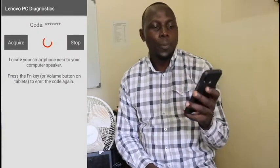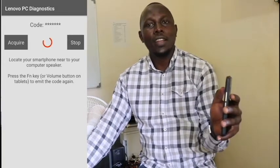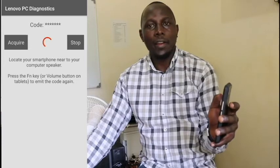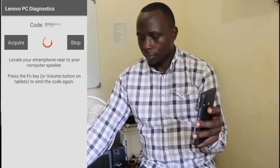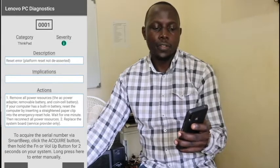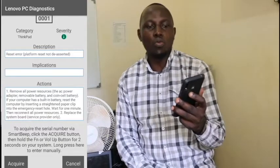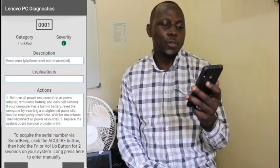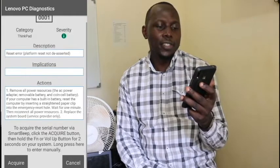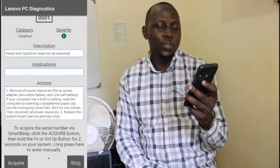The code can be generated — you choose to acquire the code, switch the laptop on, and press acquire. It gives the error code, which is 001. The description of error code 001 is a platform reset asserted implication.